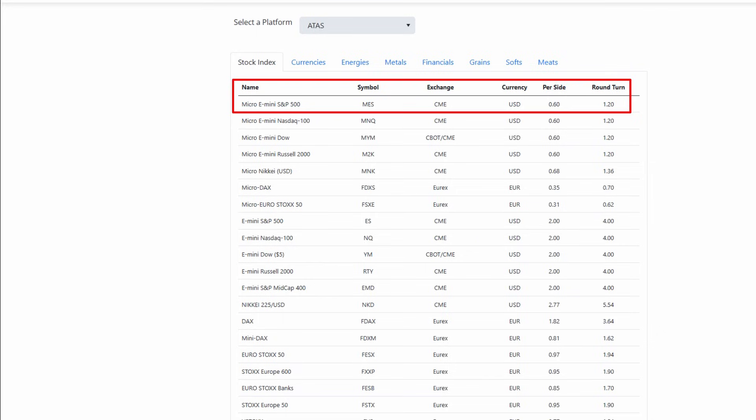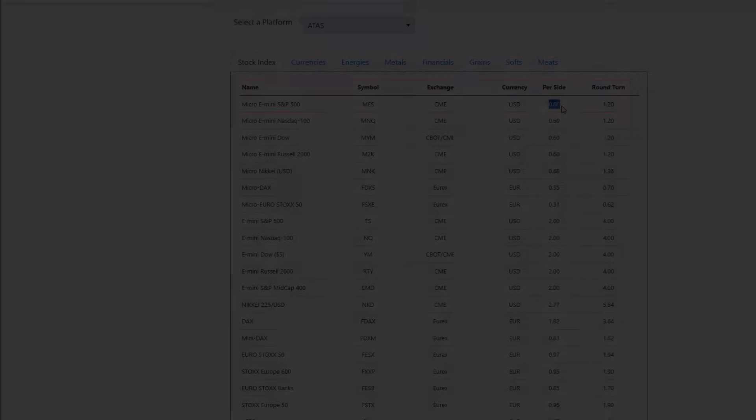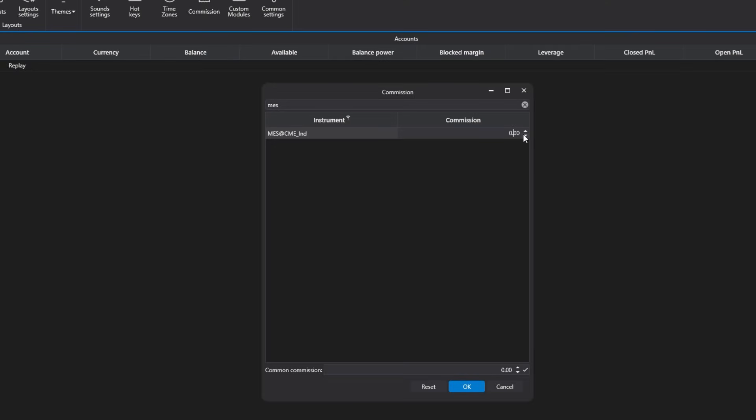For example, when trading the Micro E-Mini S&P futures, the commission is 60 cents per half round. This is the figure you need to enter in the corresponding field.